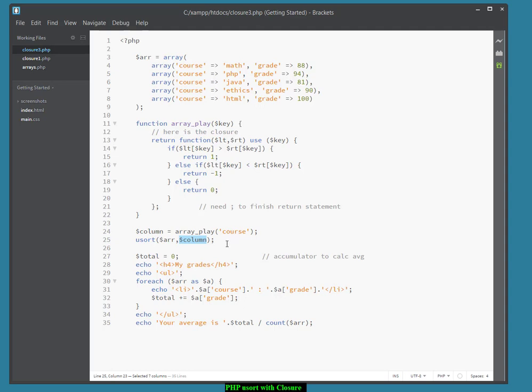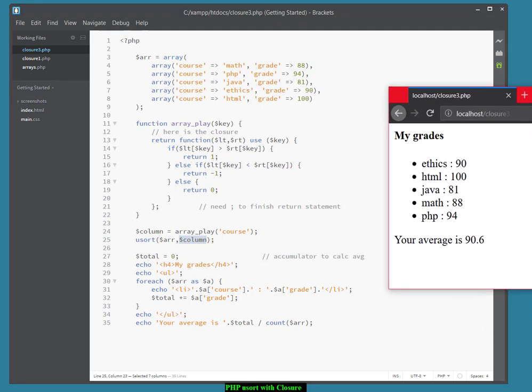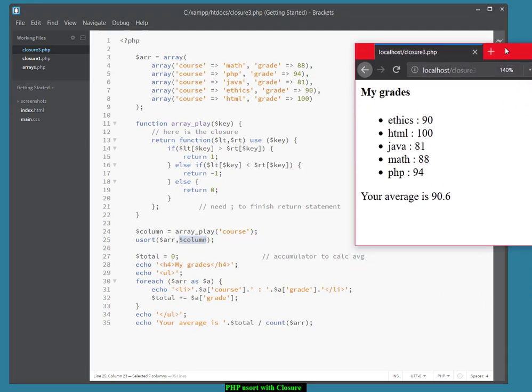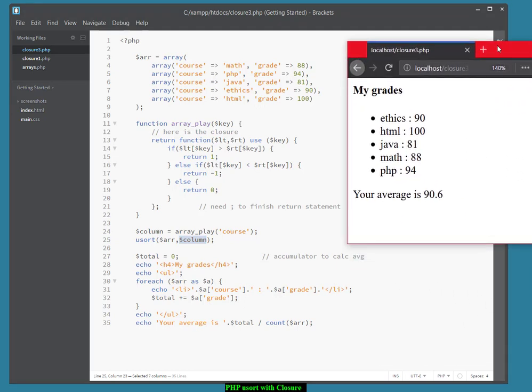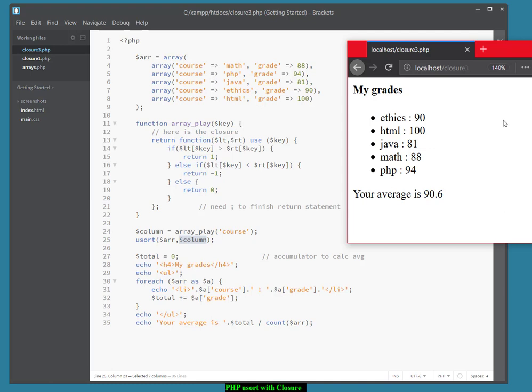So let's see what that looks like when we run it. I've got it going right here in Firefox. There it is in Firefox. And as you can see, the grades are ordered alphabetically by course, from ethics through to PHP.